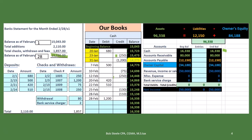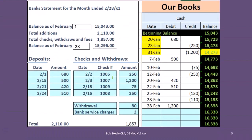We expect there to always be a timing difference. The beginning balance on the bank statement doesn't equal the beginning balance on our books as of February ($14,273) because of the timing difference from last month. Notice that if we remove those three outstanding transactions from before January 20th, the balances tie out. When we reconciled last month, those three transactions were outstanding, and this month we expect them to have cleared. We then go through current transactions to see what has cleared and what remains outstanding.